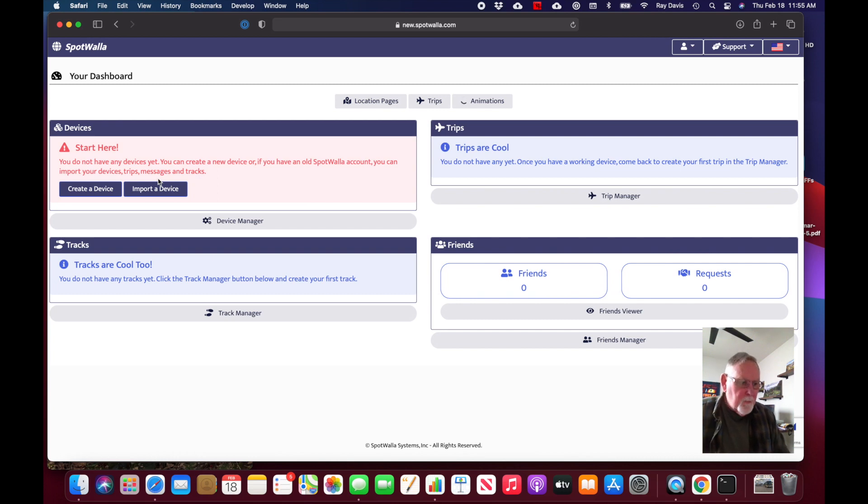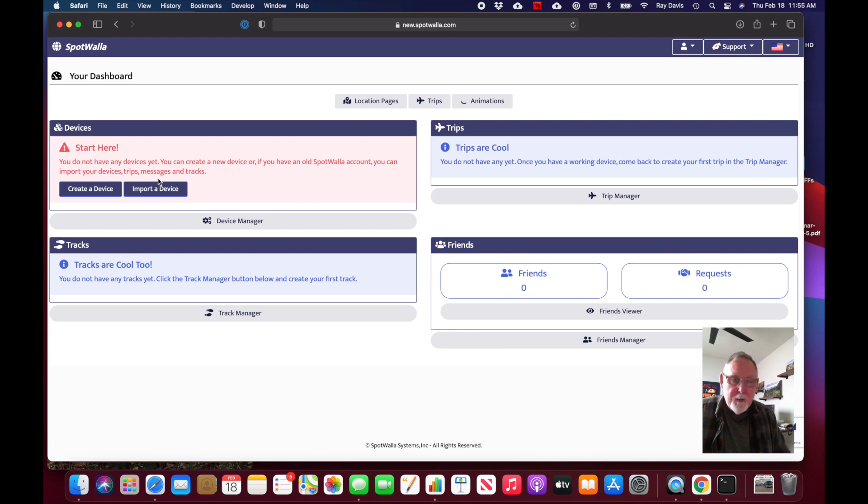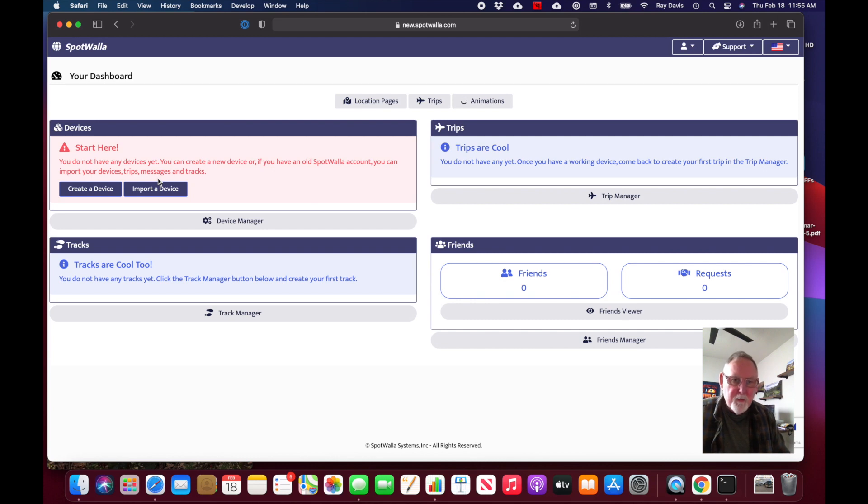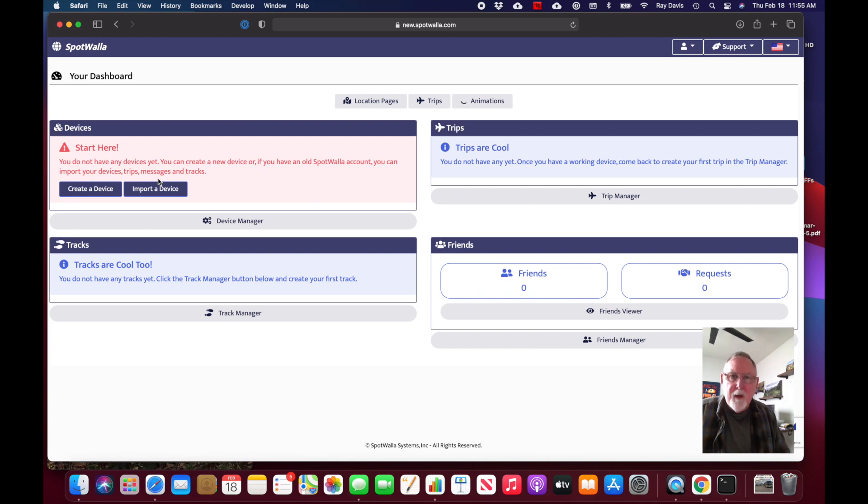That will actually go over to the other site, pull in the information about your device and all of its associated data, so you won't lose your trips and data that you've had over on the old site.